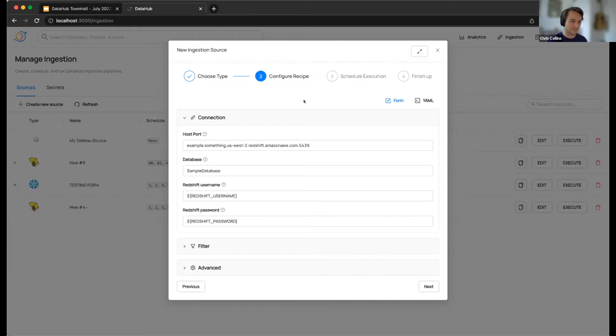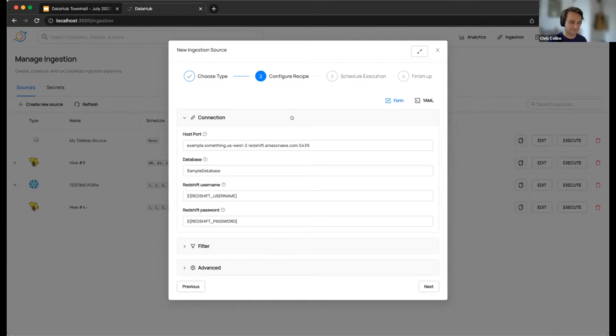First is the connection section, which handles, as you guessed it, all the fields necessary for connecting to your source of choice.